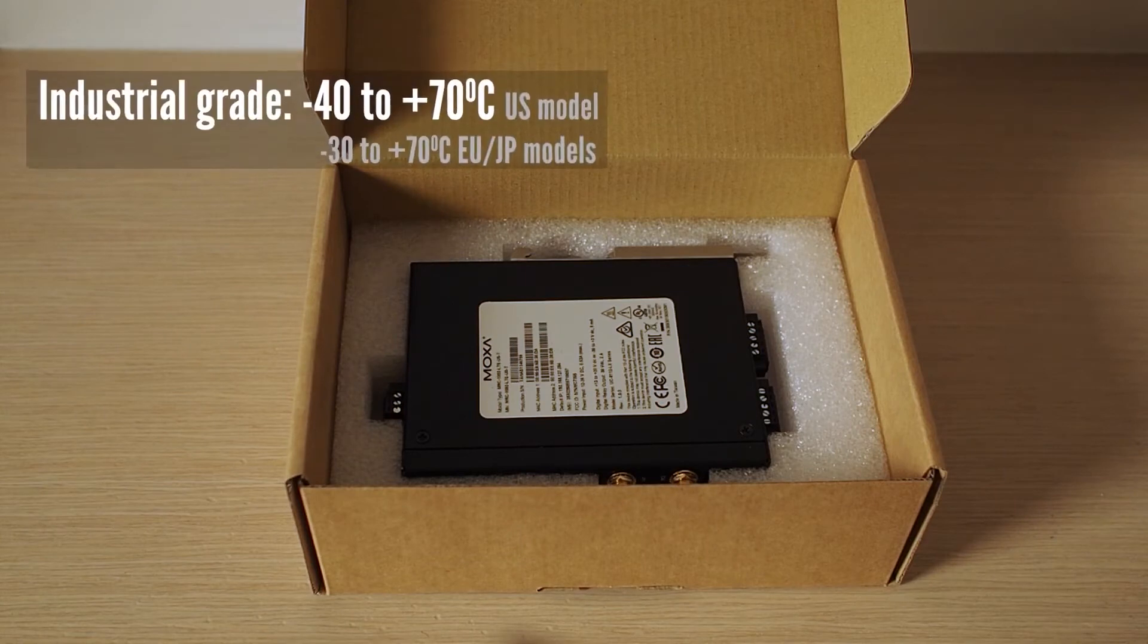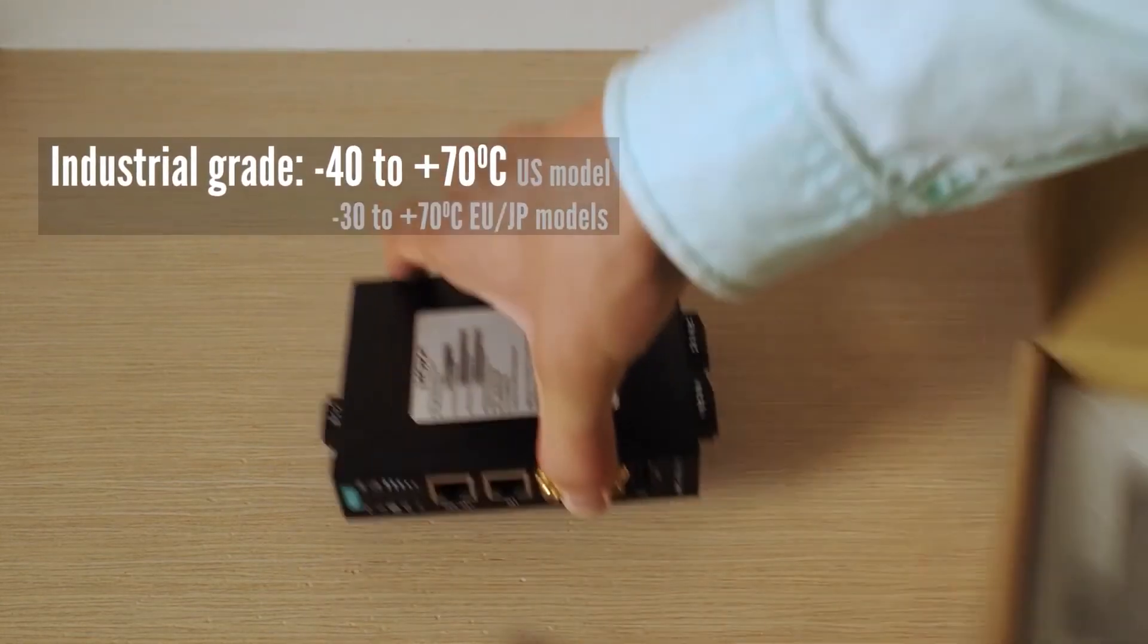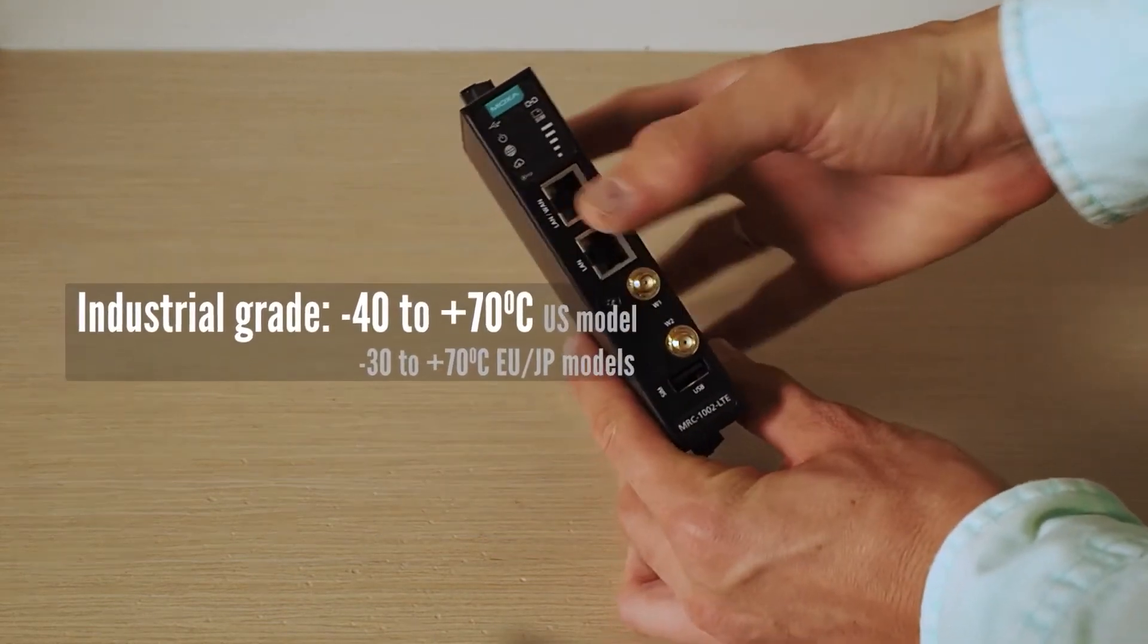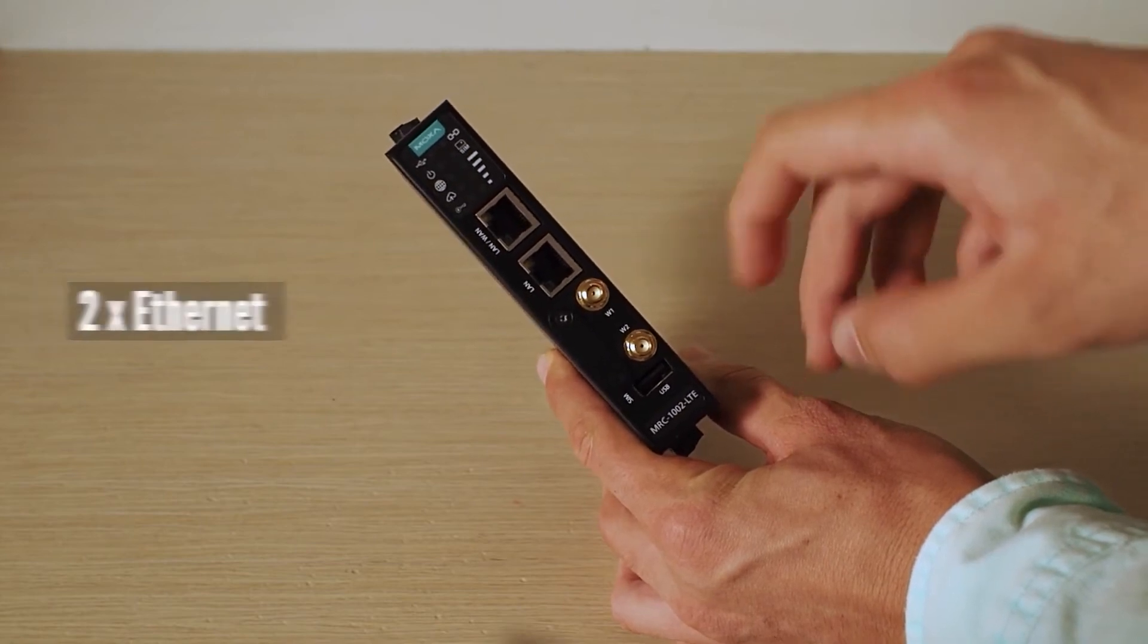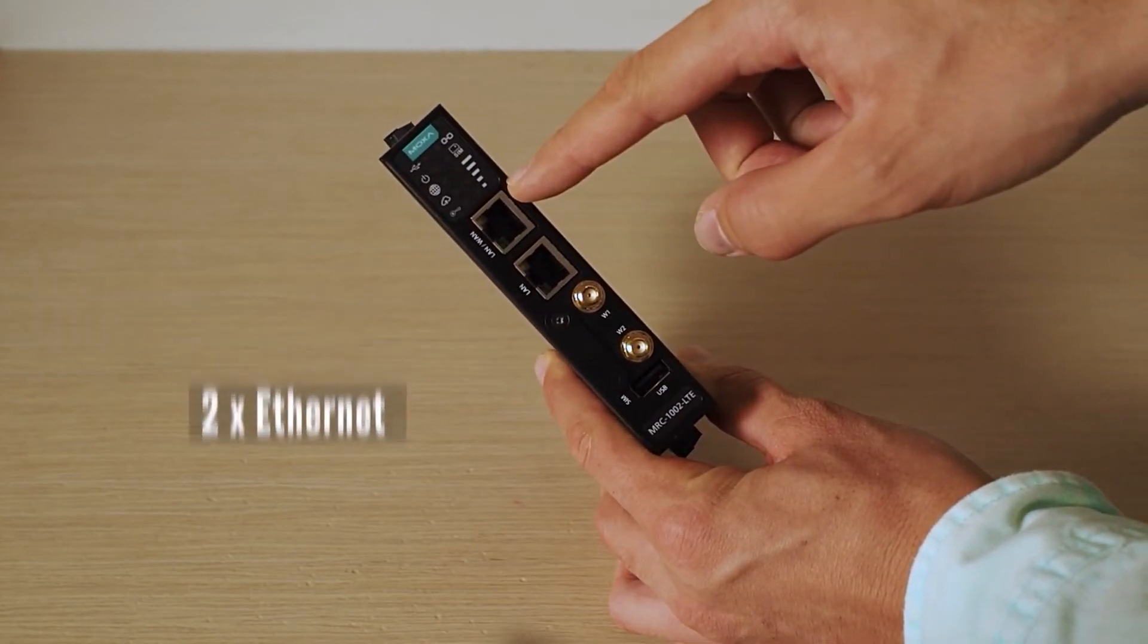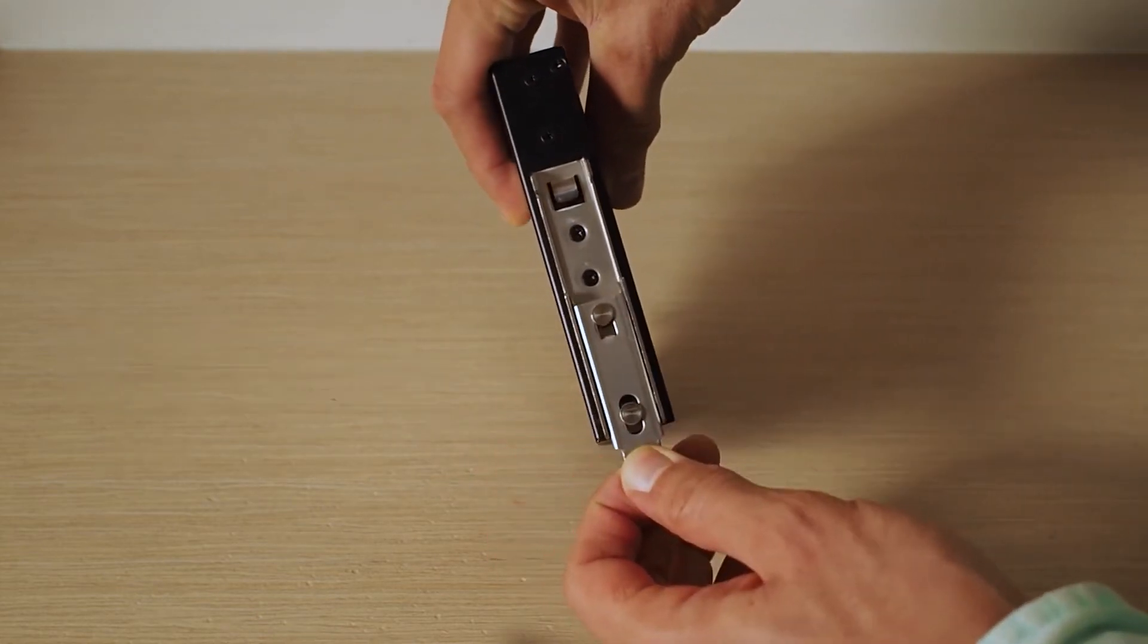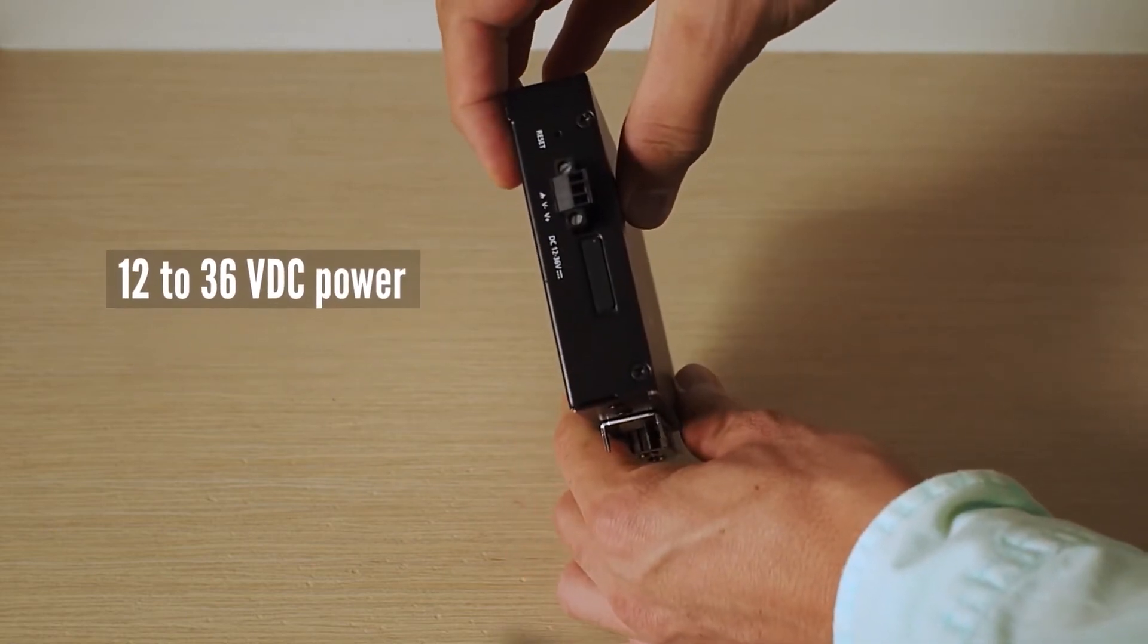It's an industrial grade communication device with wide operating temperature range from minus 40 to plus 70 degrees Celsius. Here are antenna connectors and here are two wired ethernet ports. Gateway comes with a nice DIN rail mounting kit and it supports DC power input, which is common in automation cabinets.